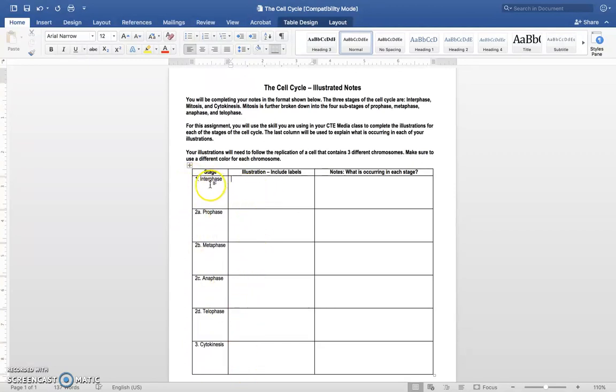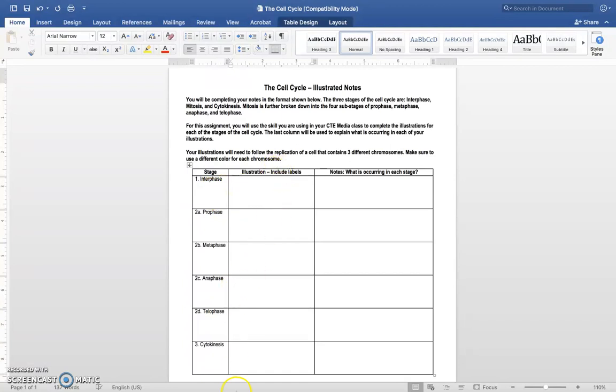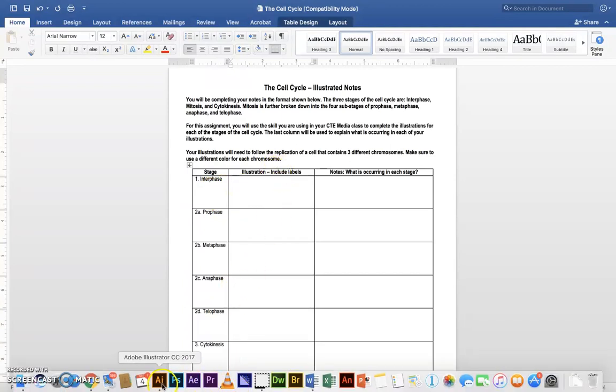So you have the interface all the way down to this item here. So, we're going to go to Adobe Illustrator.